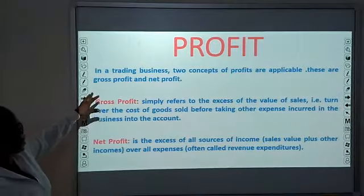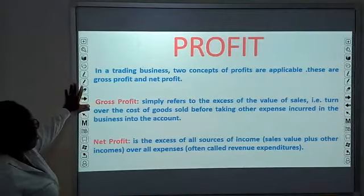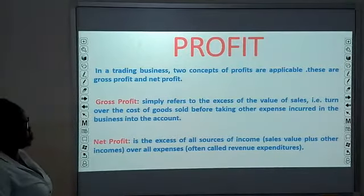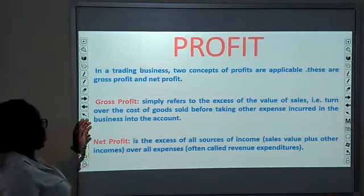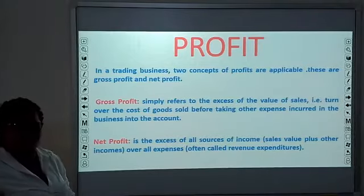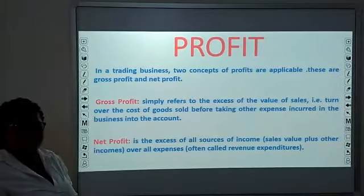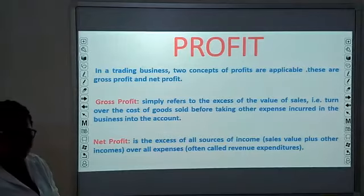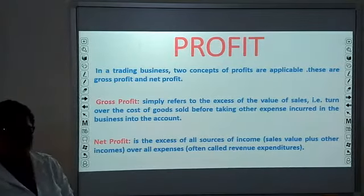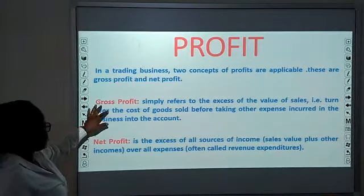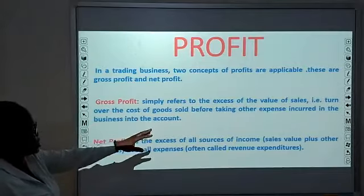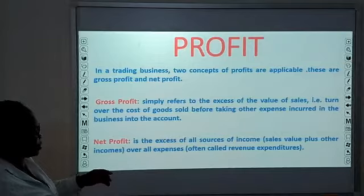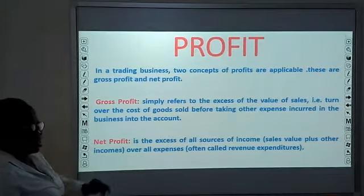The first thing is the definition of profit. In a trading business, two concepts of profit are applicable. These are gross profit and net profit. When we talk about profit in accounting, we have two types: gross profit and net profit. Gross profit simply refers to the excess of the value of sales — that is, turnover — before taking other expenses to secure the business into account.